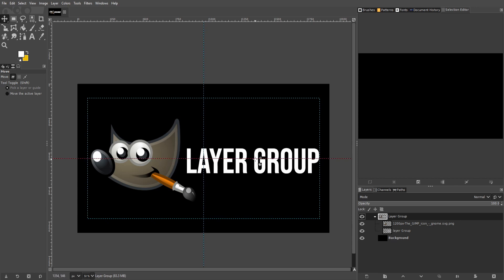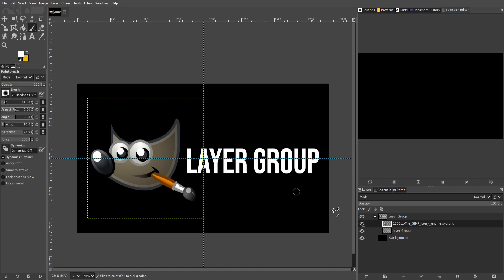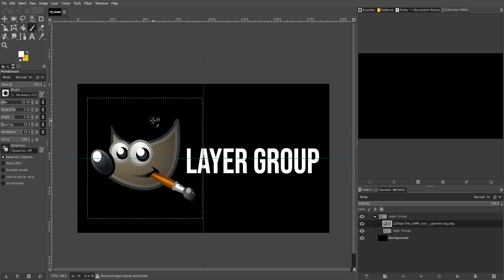So now about locking a layer group: you can only lock by pixels. So if you click here, "Lock pixels," you'll no longer be able to change any of the pixel information inside of it. So if I go to a layer and I try to use a brush on it, it will prevent me from doing that. You can see at the bottom it'll say "The active layer's pixels are locked."